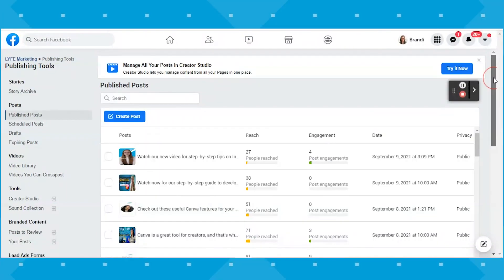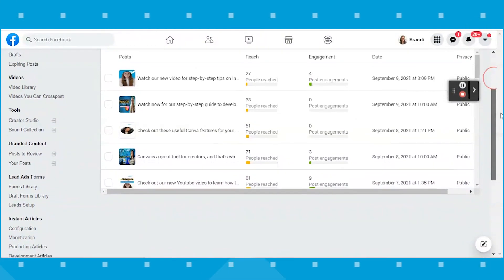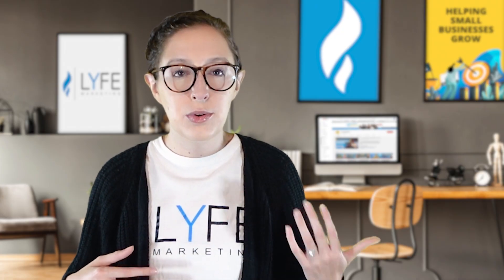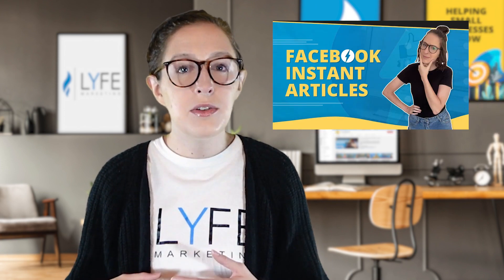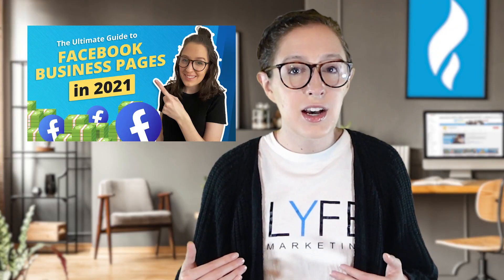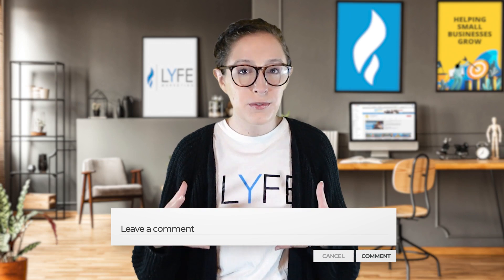There are a lot of other tools on this page, a lot of which we've made separate videos on. For instance, a lot of these link out to Creator Studio. If you scroll down, you can see a section for lead ad forms, instant articles, and Facebook shops. I also have an extensive guide to Facebook pages in general, so I'll link those videos in the description. For this video, I just wanted to focus on the basic publishing tools, as they're a straightforward feature for new business owners scheduling their Facebook and Instagram content in advance for the first time.